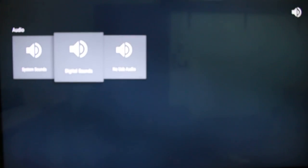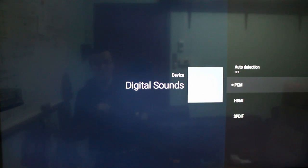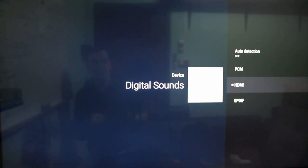And then audio, you'll have to select the digital sounds. PCM if you're just using your TV speakers or external speakers. HDMI for HDMI passthrough and SPDIF for optical audio to your AV receiver.